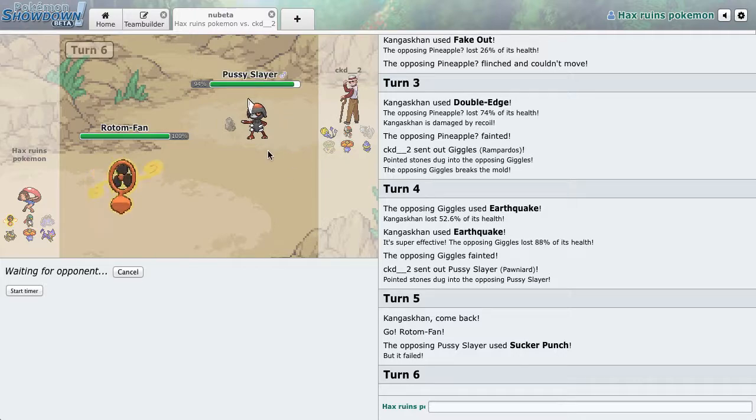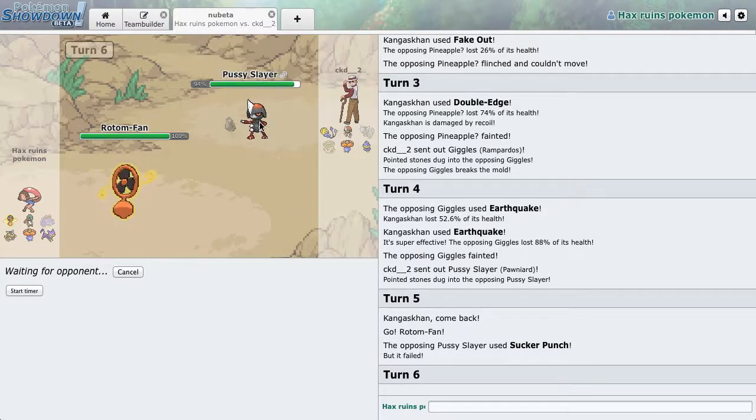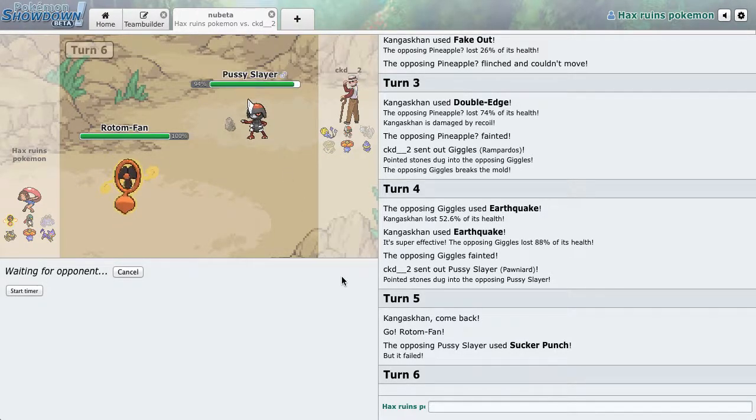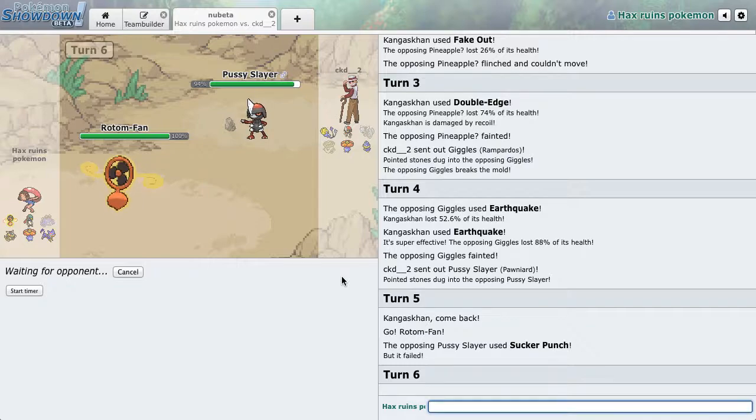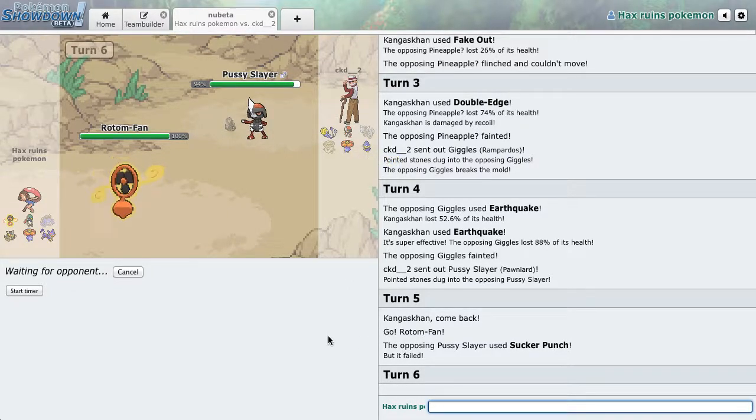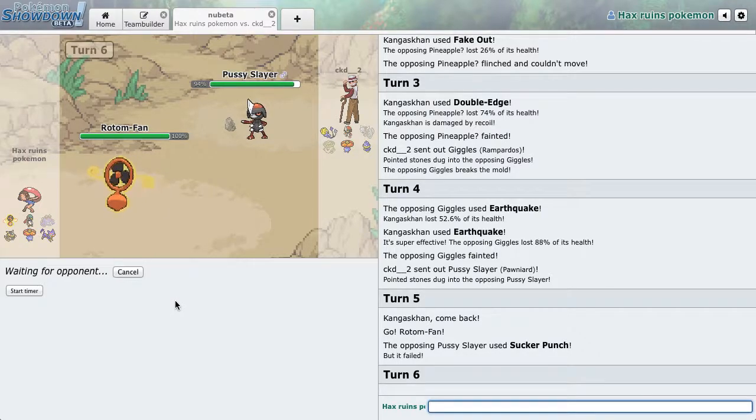And he doesn't have too good of a switch in besides Uxie to this. And, yeah. So, he's kind of screwed right here. He could go into this guy if it has rest, which is a thing. But nah, but nah.